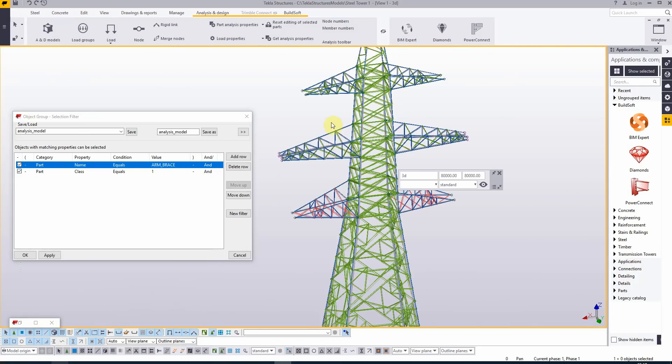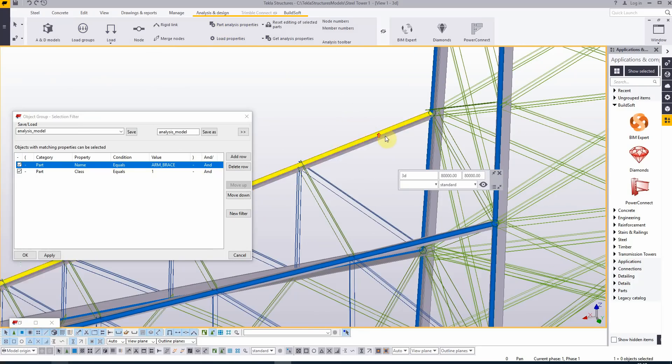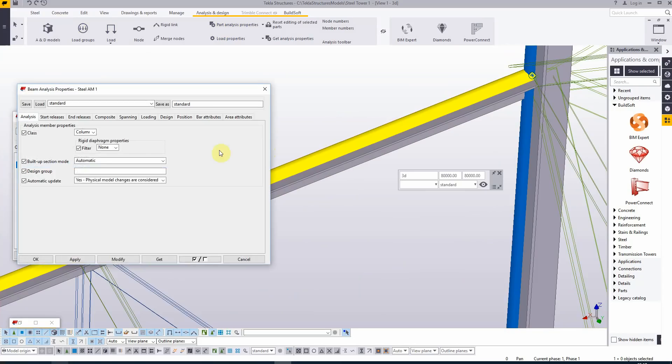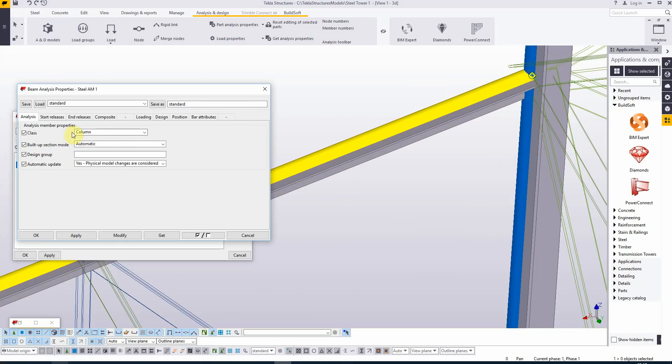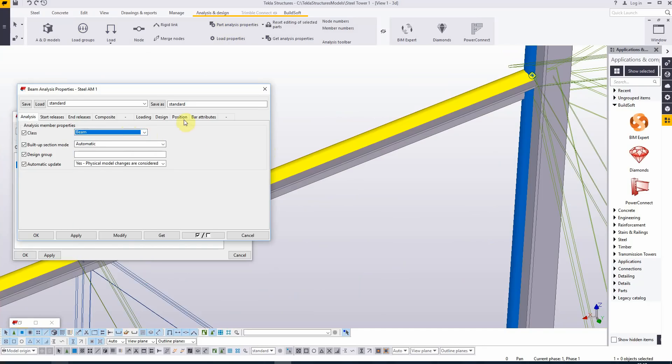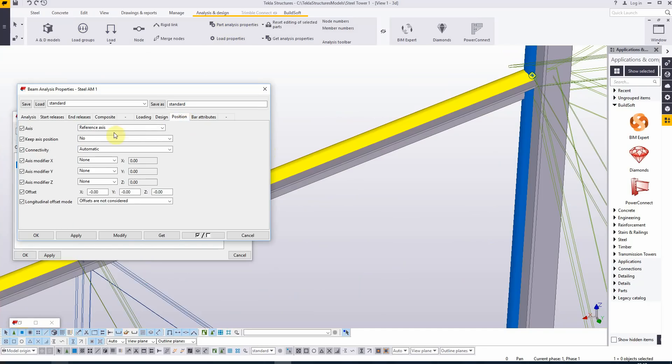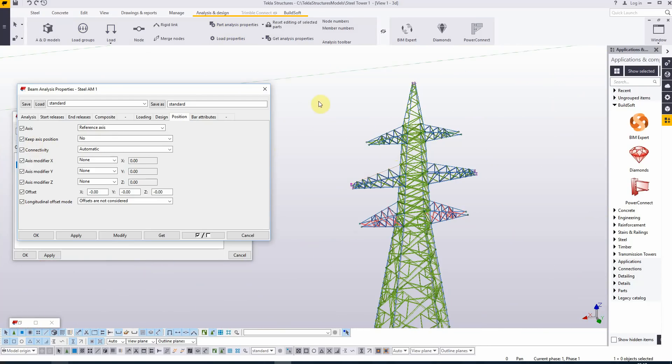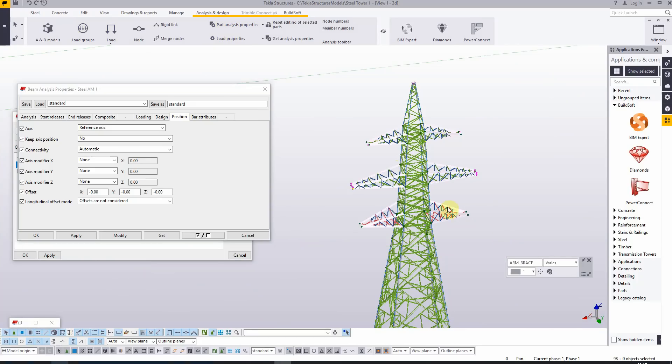Let's take a look at the properties of these newly added elements. Here, this is of the class column. I would prefer here that it was of the class beam. The position is the reference axis and keep the axis position is to no. That's perfect for me. Let's select all the arm wings and modify them and hit OK.